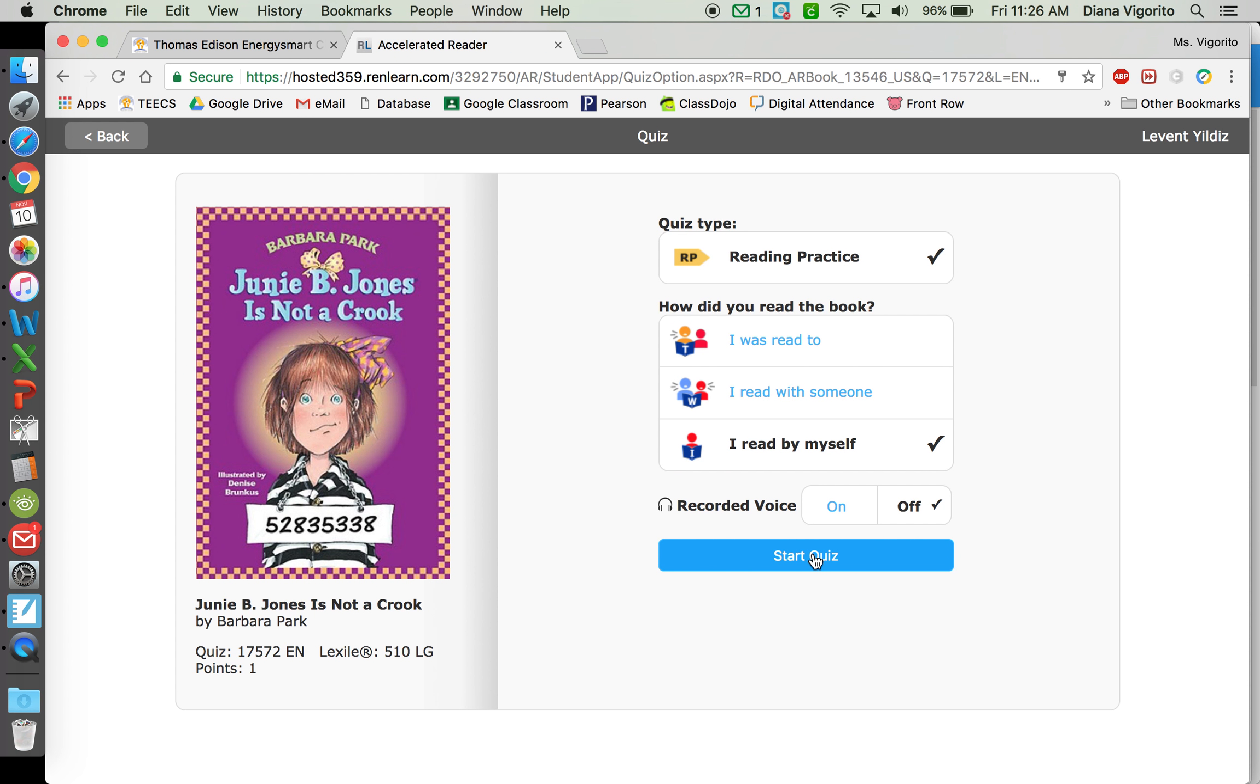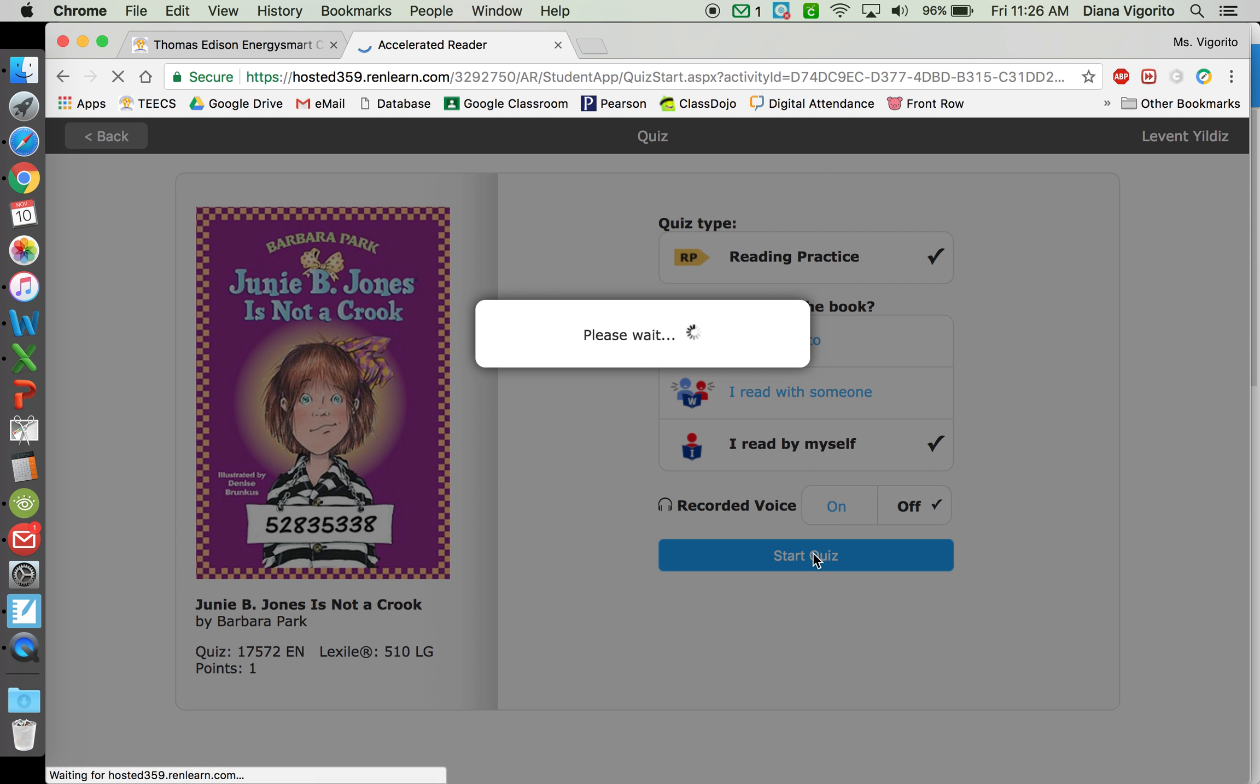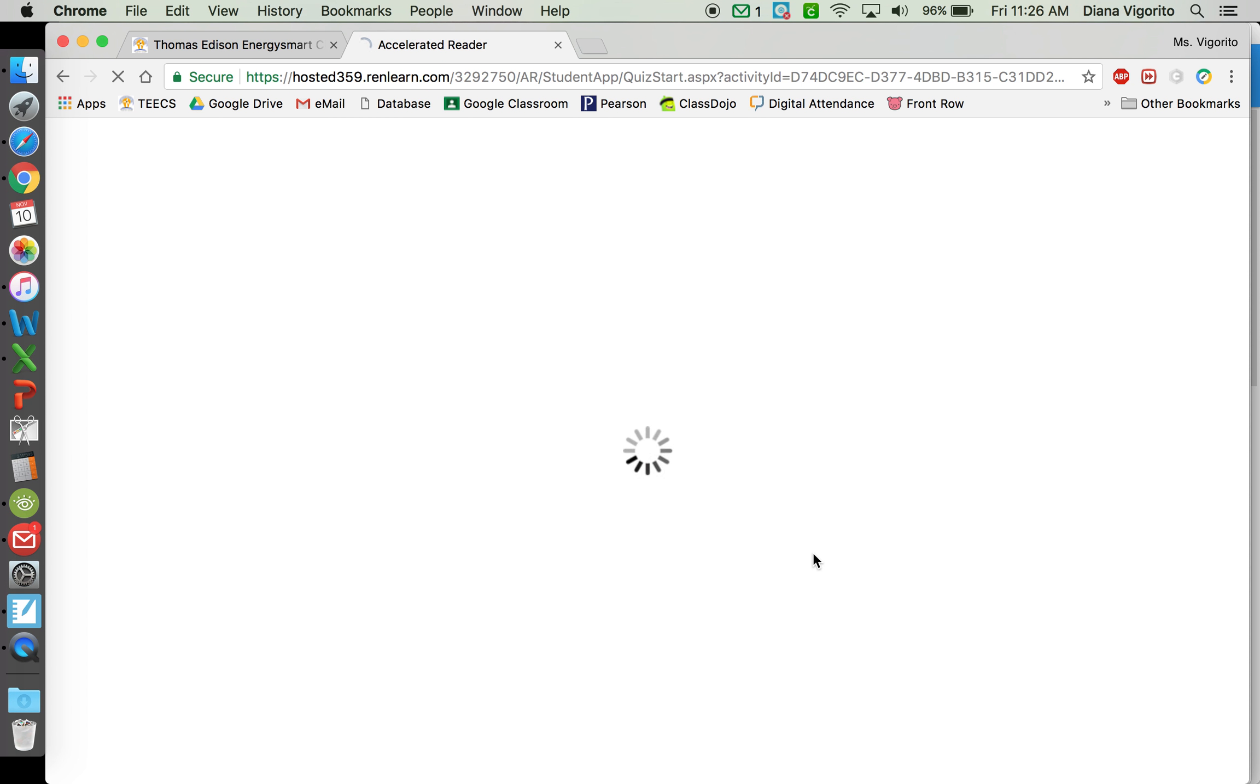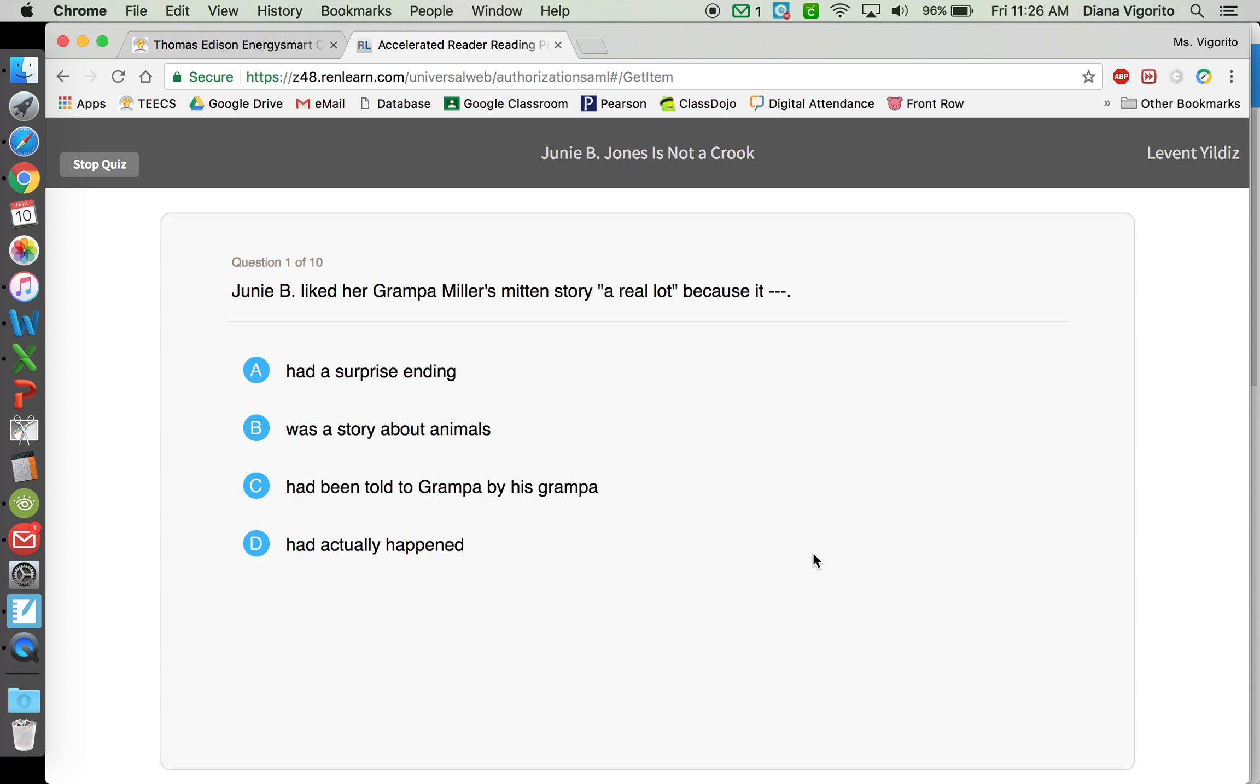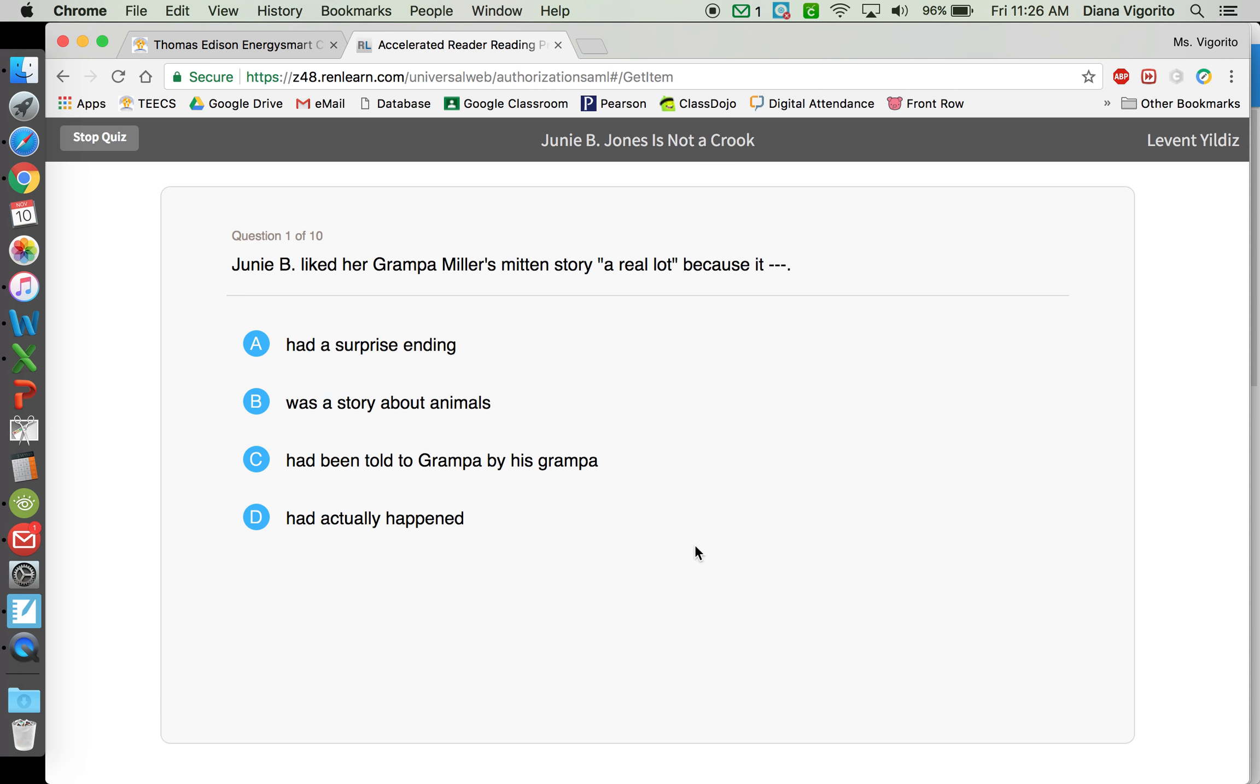And then you can click Start Quiz. Depending on the book, there will either be 5 questions, 10 questions, or longer books have 20 questions. And then once you take the quiz, it will give you your score.